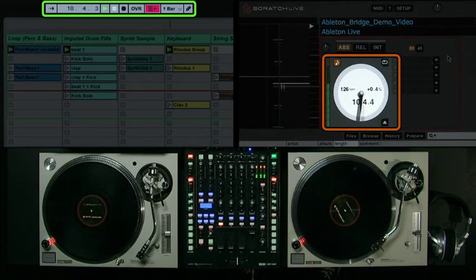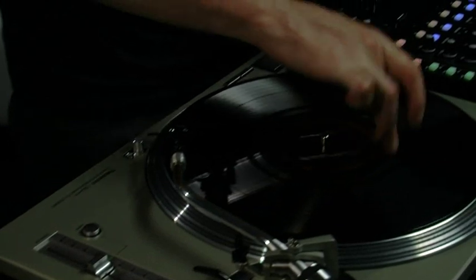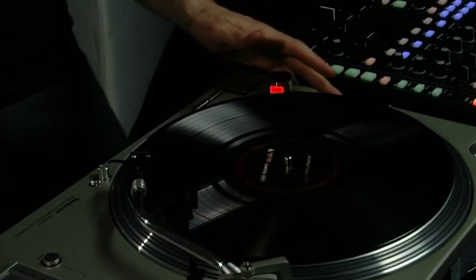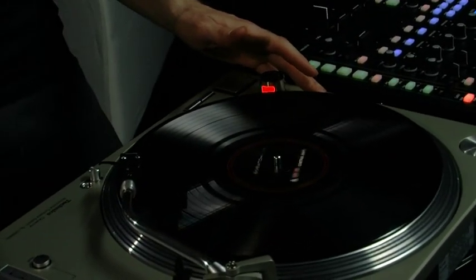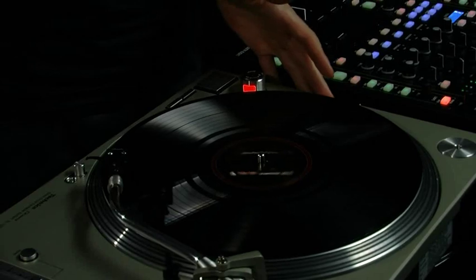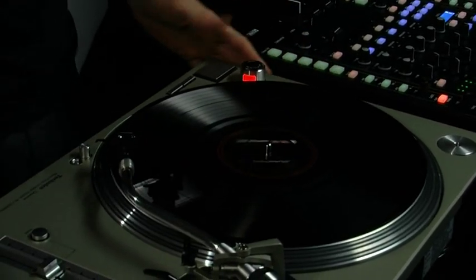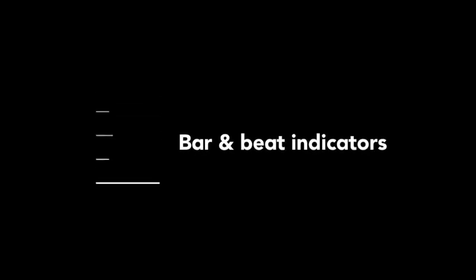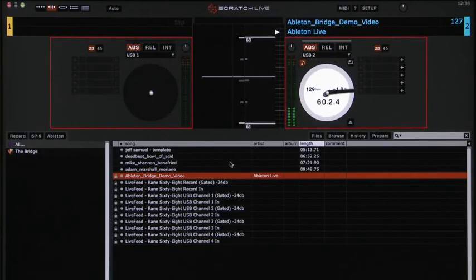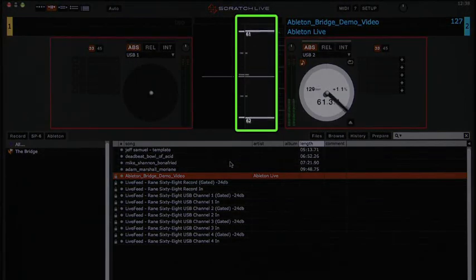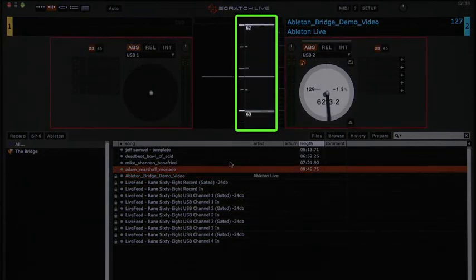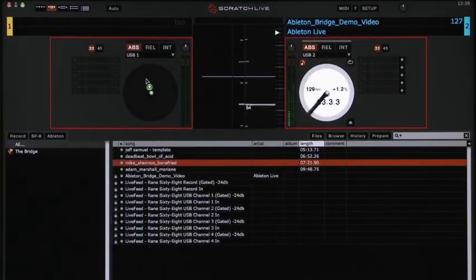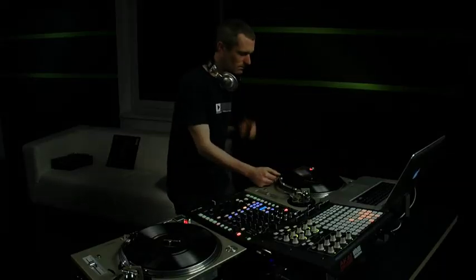Adjusting the control vinyl speed affects the speed of the Ableton Transport control track. Ableton Live's transport is visualized via bar and beat markers. These help you with visual feedback when beat matching with MP3s.